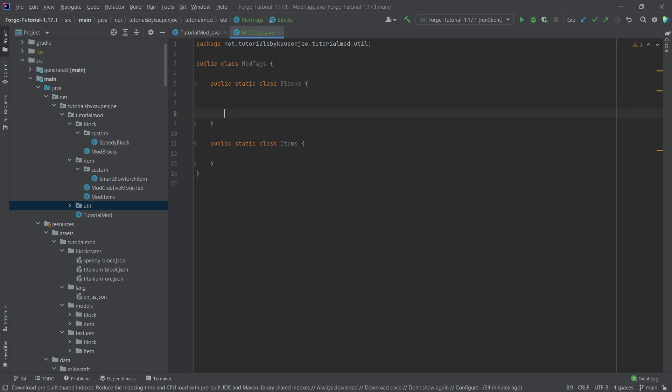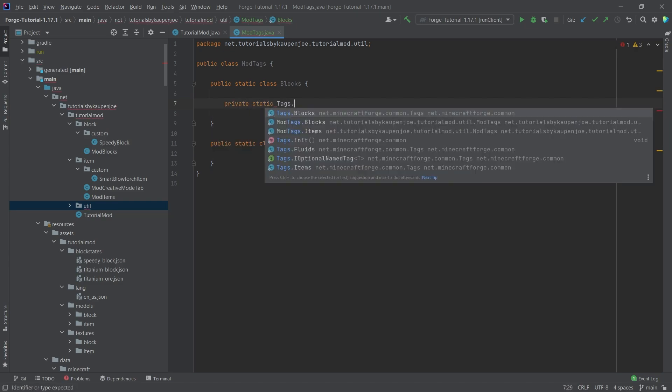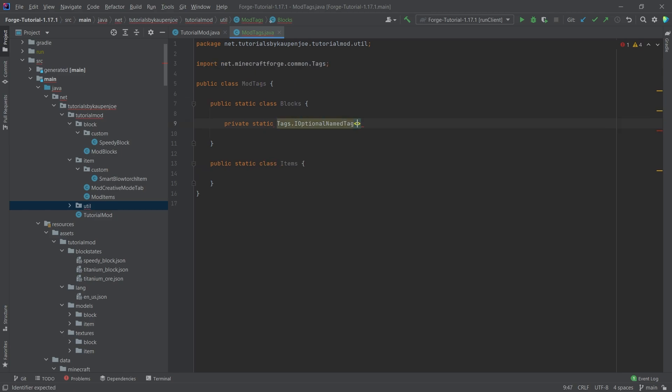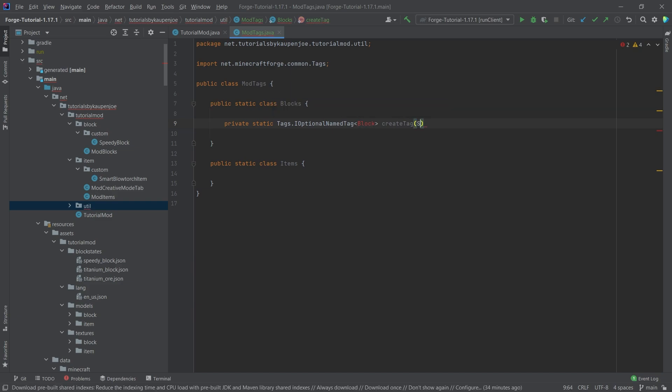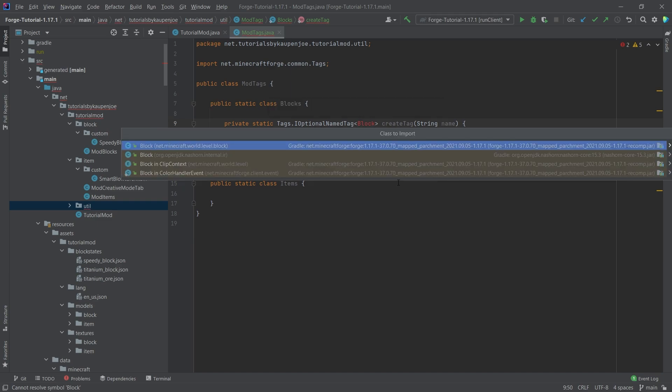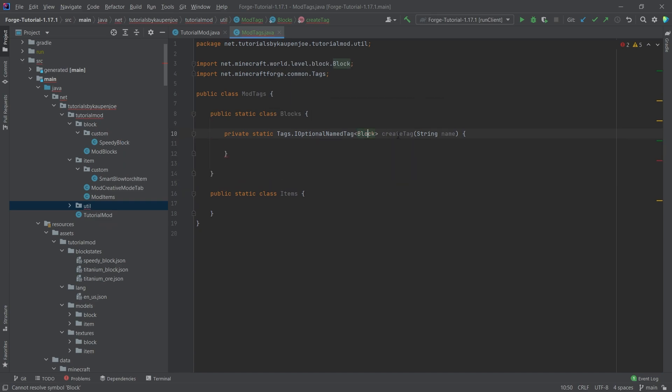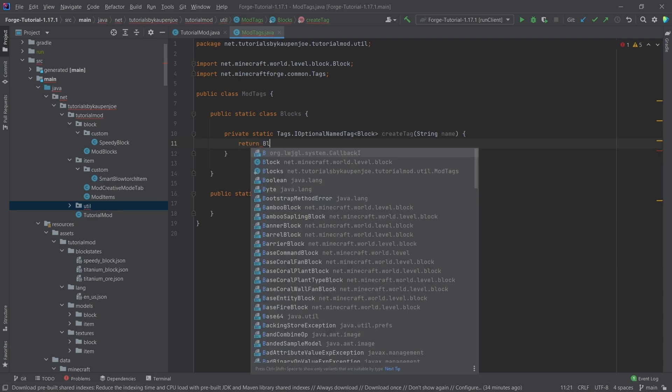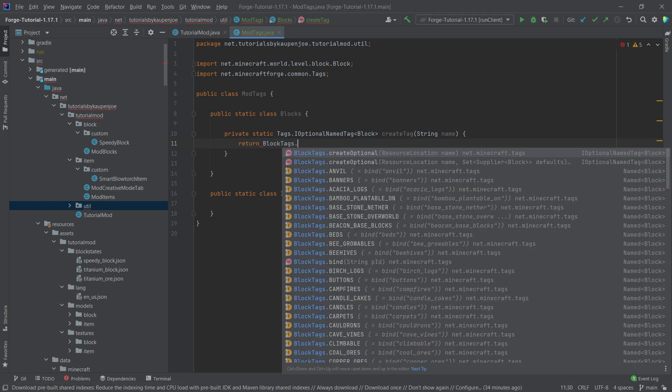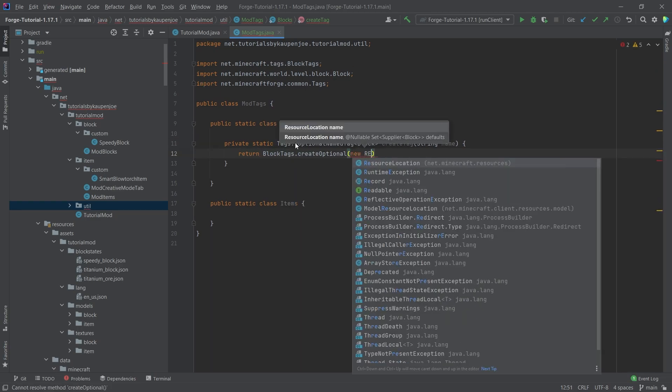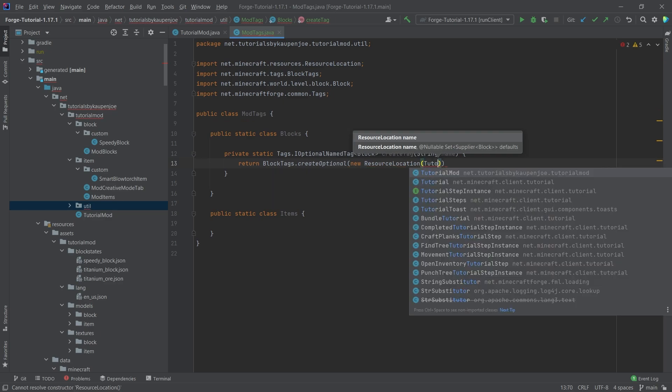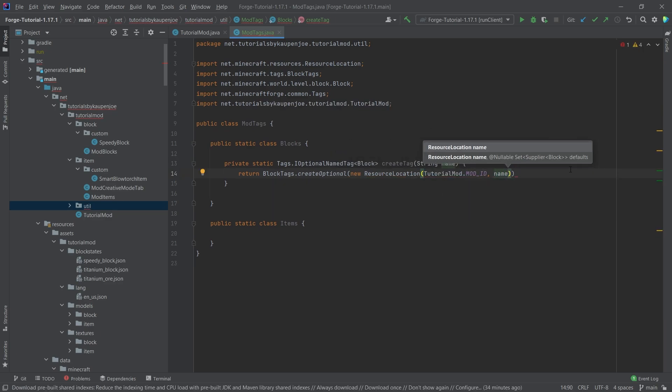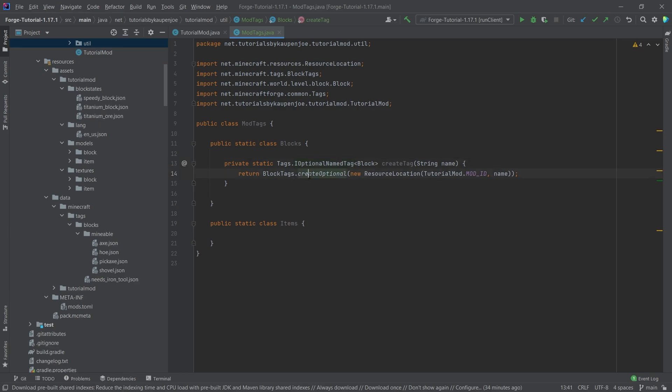We need two methods in here. One of them is going to be the private static tags.iOptionalNamedTag of type block, which is going to be called create tag. And this takes in a string parameter called name. Hover over this and press alt and enter to get the net minecraft world level block mass imported. And here we're just going to return block tags.createOptional new resource location, and then we're going to pass in our tutorial mod mod ID and the name given in the parameter.